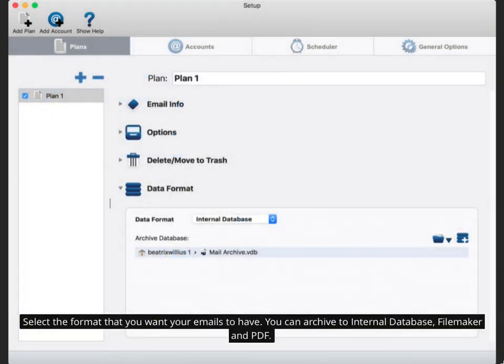Select the format that you want your emails to have. You can archive to internal database, FileMaker and PDF.